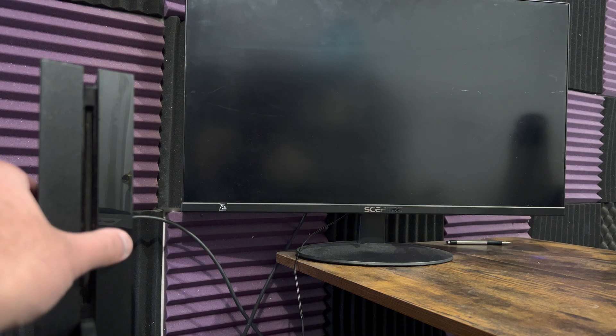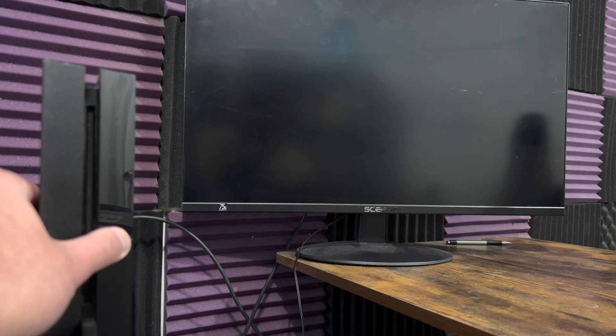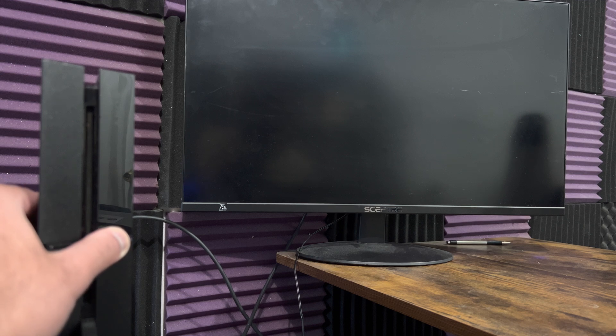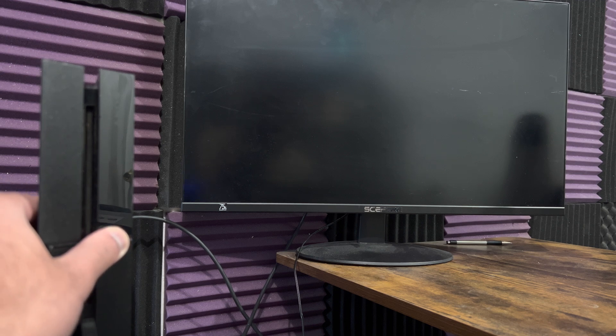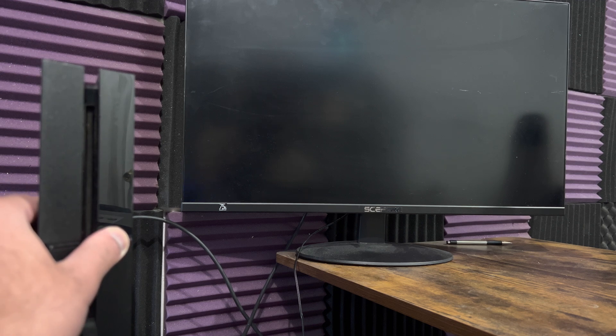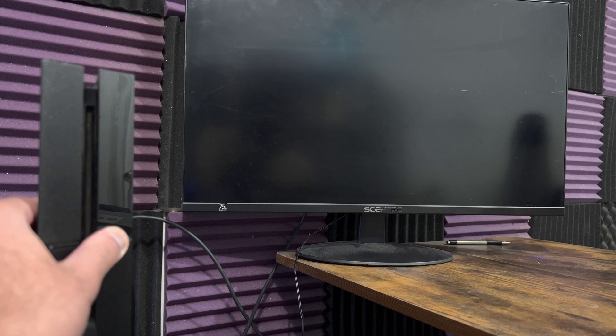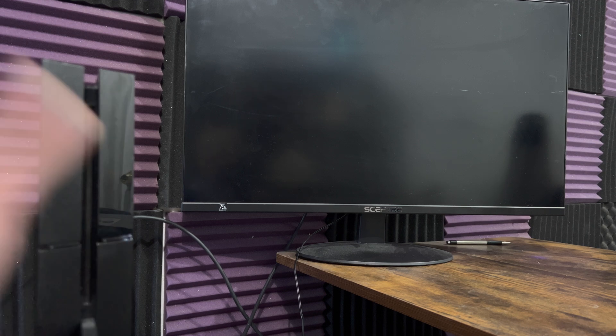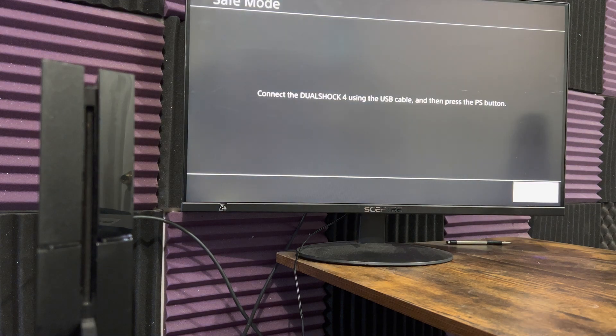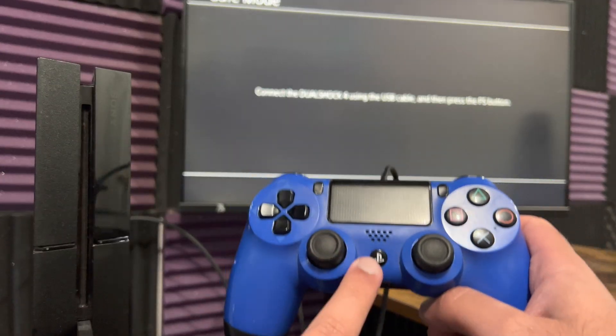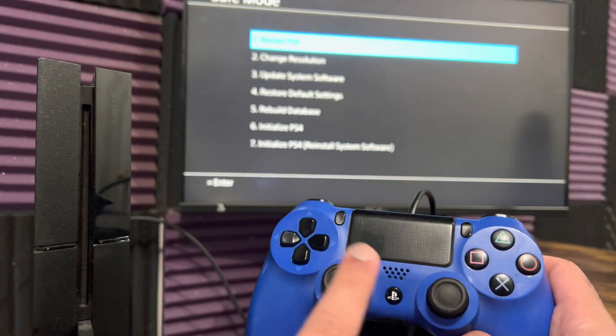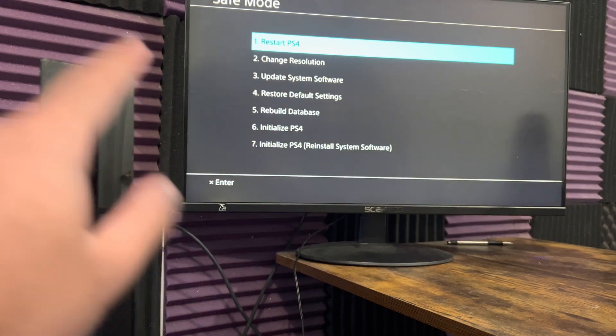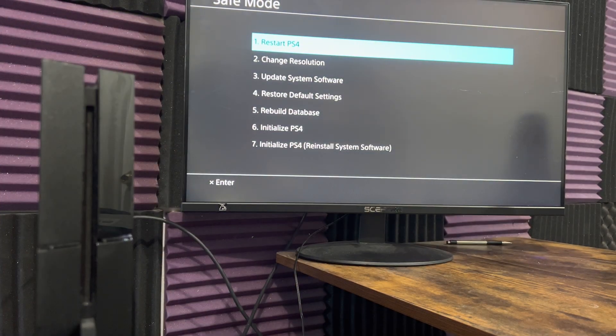The way we enter safe mode is we're going to hold the power button and you're gonna hear two beeps—one to turn it on and the second to go into safe mode. My PlayStation 4 is old and makes no beeps sometimes, so I just instinctively let go after like five to eight seconds. And voila, we are now in safe mode. Once you're in here, you want to press the PlayStation button to access the screen.